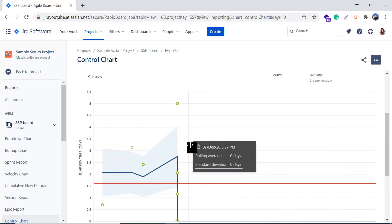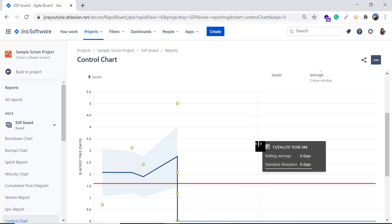Before understanding the control chart, a few terms are necessary: cycle time, lead time, rolling average, and standard deviation. Cycle time is the time spent working on an issue — typically from when work begins to when it is completed. Lead time is similar but is measured from when an issue is logged, not when work begins, until work is completed. This is the key difference between cycle time and lead time.